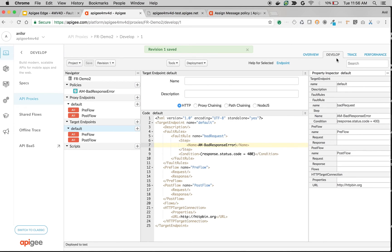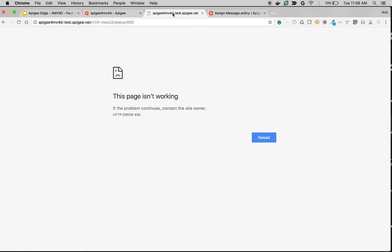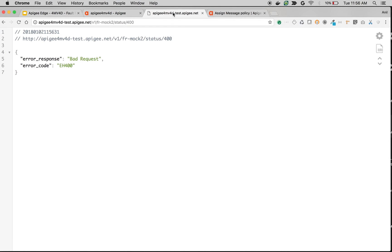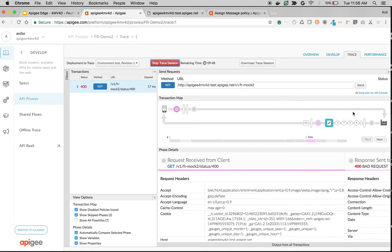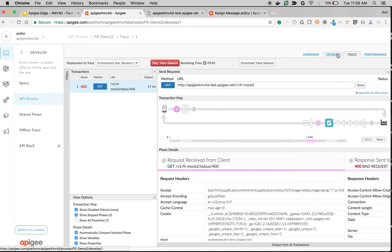Let's see it in action. Click on trace and start a session. Let's make the same API call to the proxy endpoint. As you can see, we no longer see the default browser message — instead we get a JSON response with the error code, because the fault rule got executed in the target endpoint.